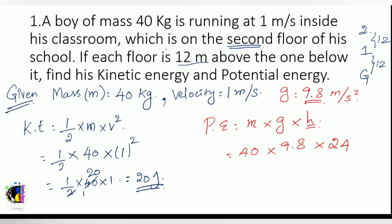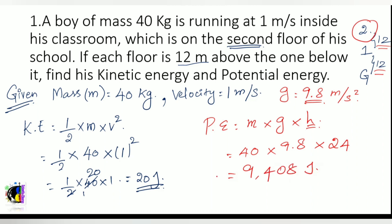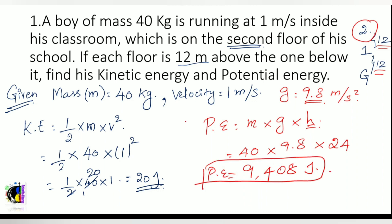From the ground floor to the first floor is 12 meters, and from the first floor to the second floor is another 12 meters, giving a total height of 24 meters. So PE equals 40 into 9.8 into 24, which gives 9408 joules — the potential energy of the boy at that height.